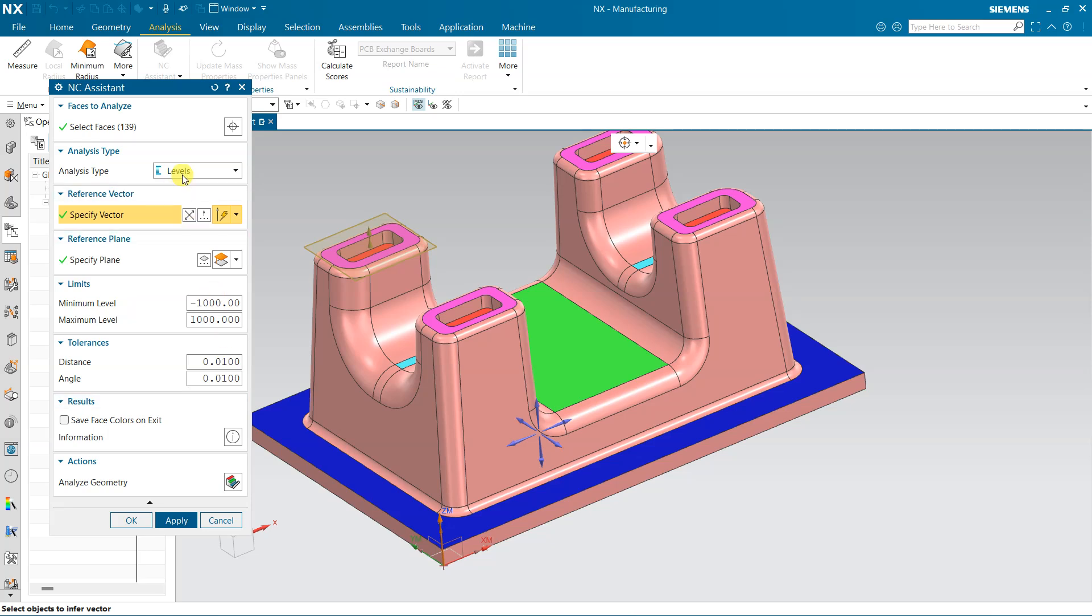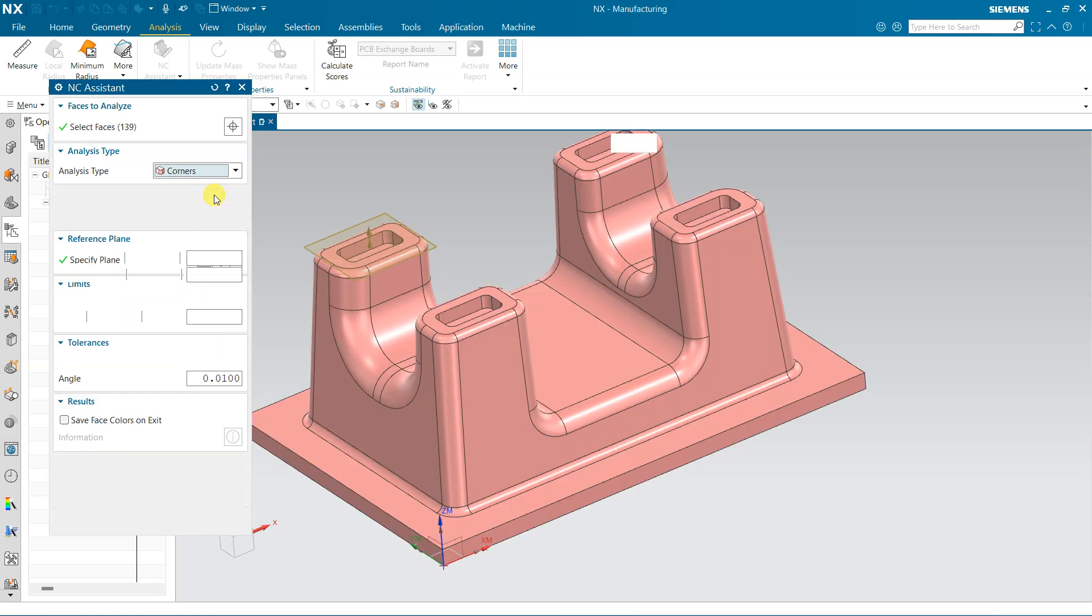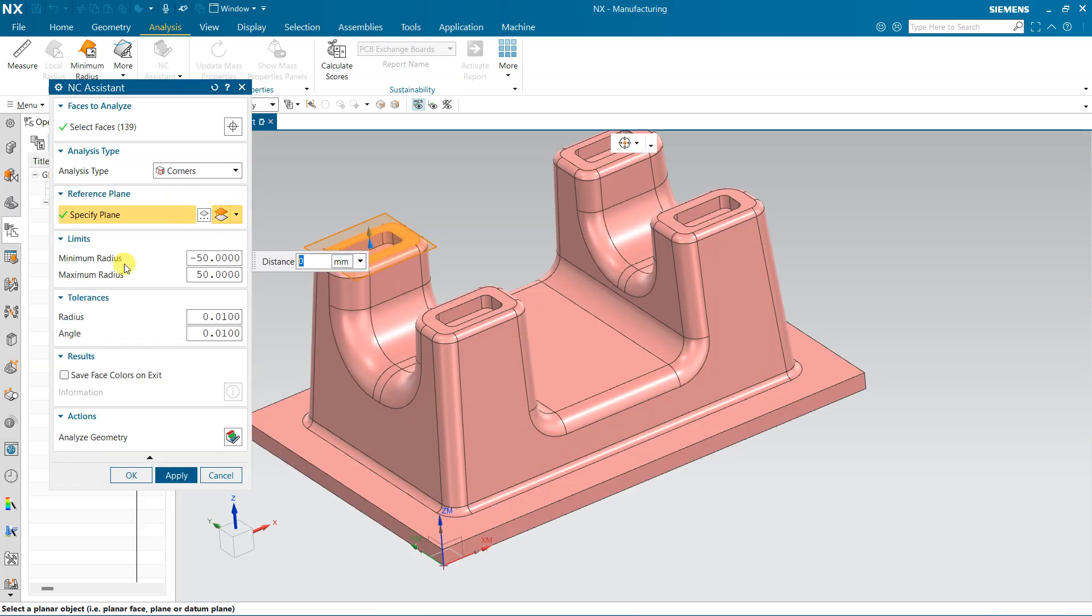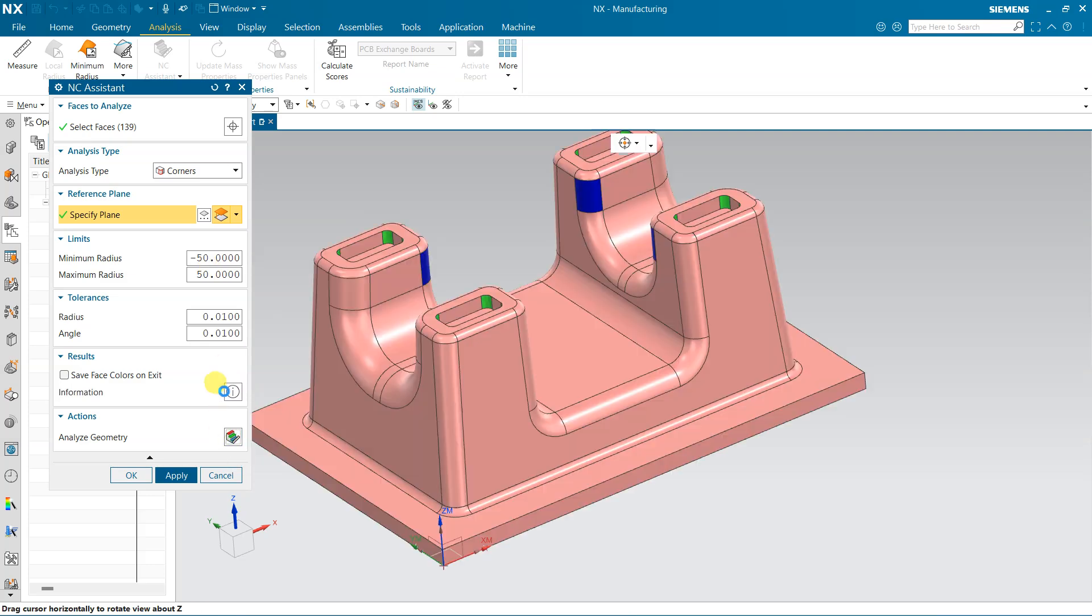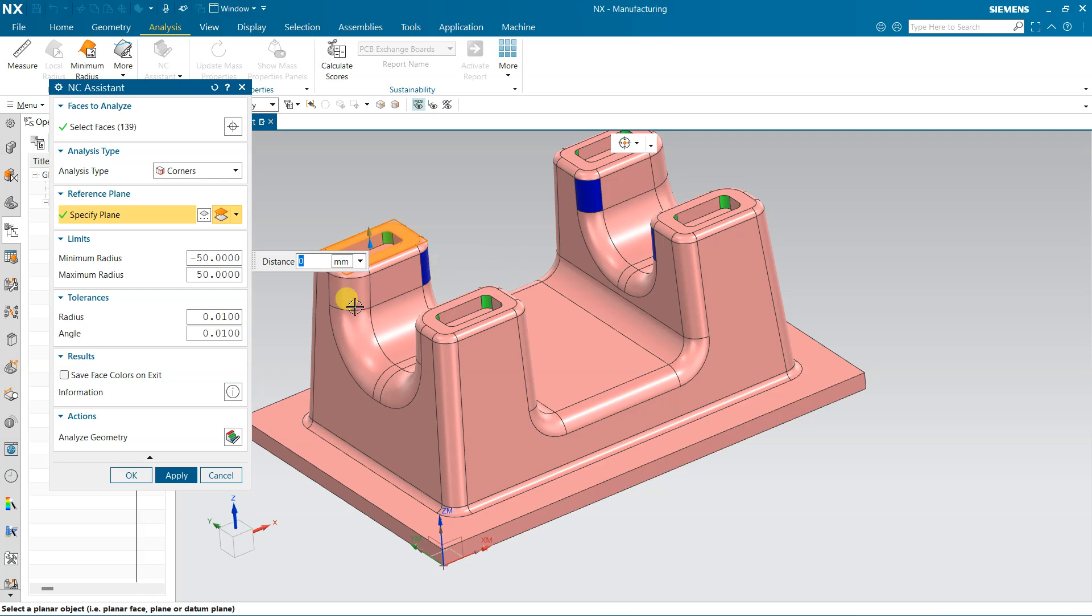For the next option, select Corner. The limit is minus 52 plus 50. This is the limit. If you want to change, you can also change it, but no problem. Just analyze this and we will get the result.